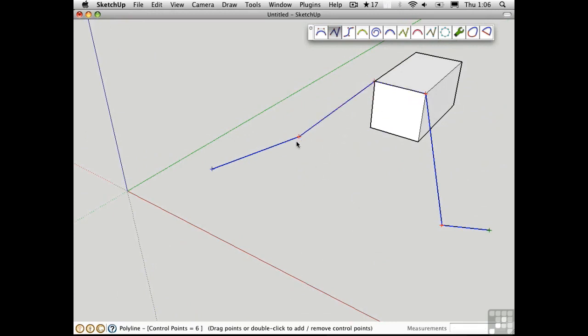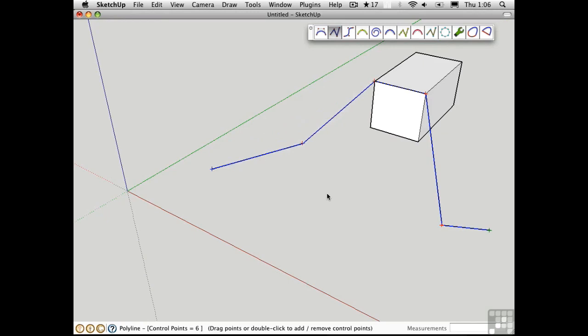But what if I wanted to move this point up in the blue direction? If I try to do it, all I succeed in accomplishing is moving this around on the red-green plane. That's because axis lock is on, and that's indicated by the black square.